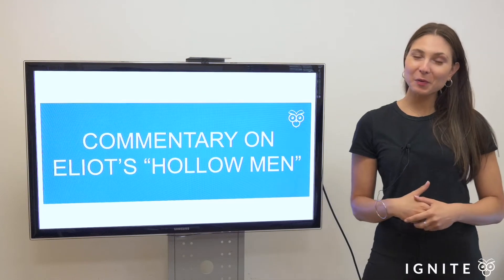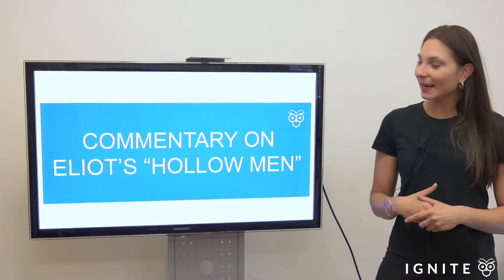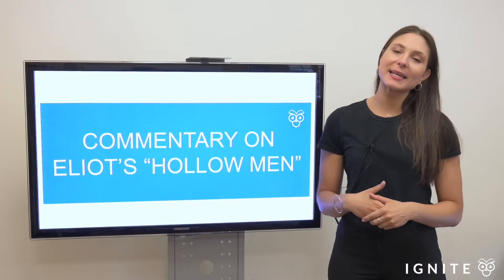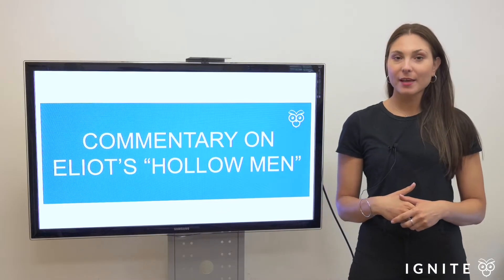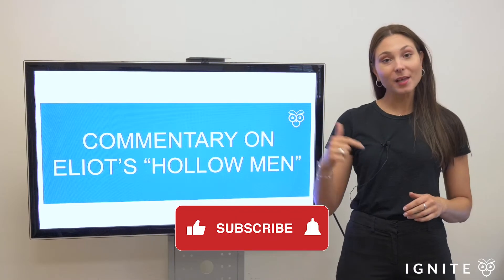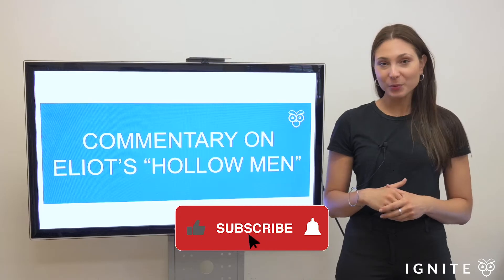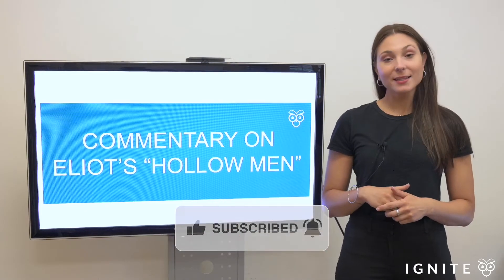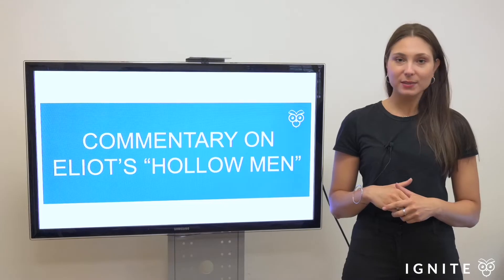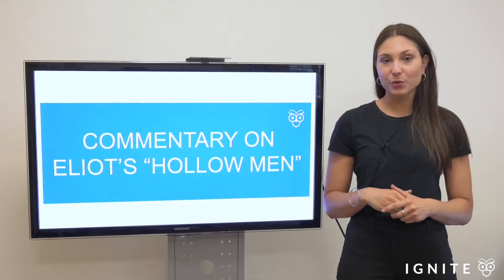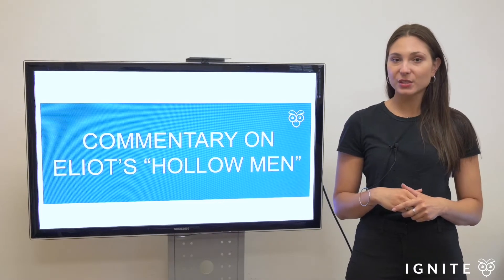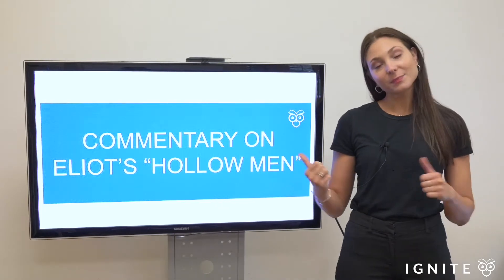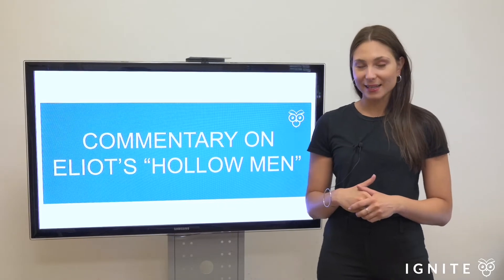Hey guys, it's Layla from Ignite. In today's video I'm going to give you some commentary on T.S. Eliot's Hollow Men. Before I get into that, please do like and subscribe to our channel and click the bell for notifications. If you're looking for more resources to help you navigate your way through your HSC English Studies, check out our website at Ignite HSC. But for now, let's get into today's video.